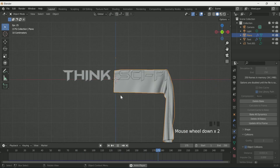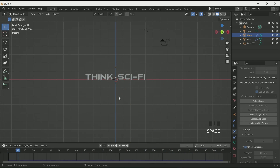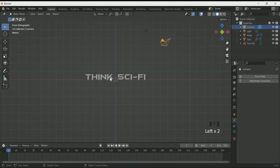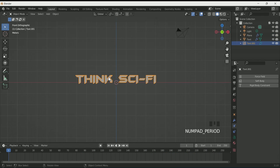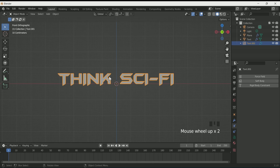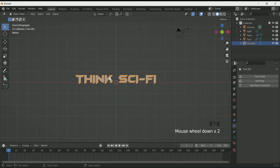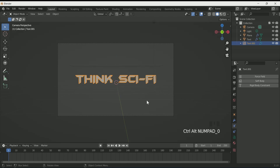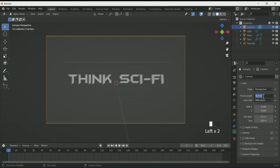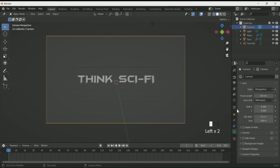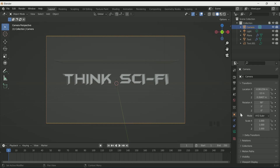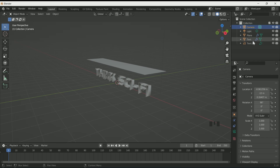Select the text and press the period key to make the text the center object, then press Ctrl Alt 0 to set your camera to the view. Decrease the focal length in camera settings and also adjust the Y location.